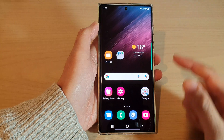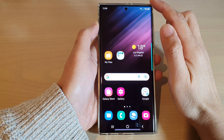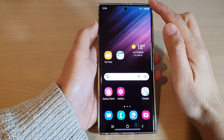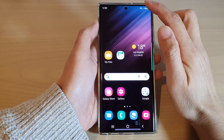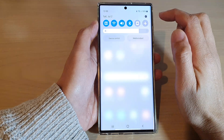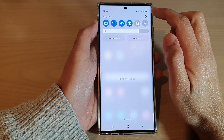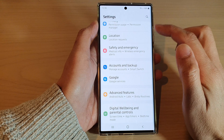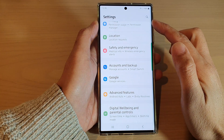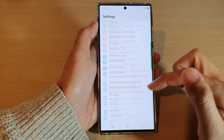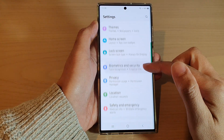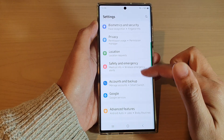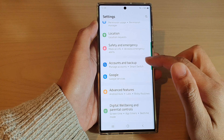First, tap on the home button to go back to the home screen. From the home screen, swipe down at the top and tap on the settings icon. In settings, you want to go down and tap on Account and Backup.